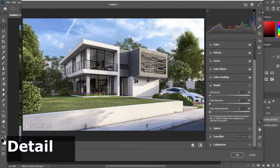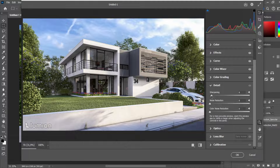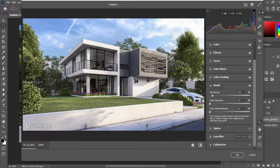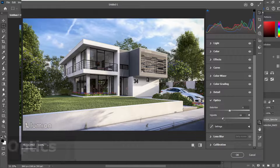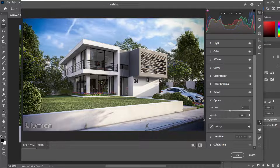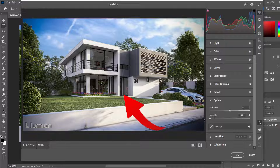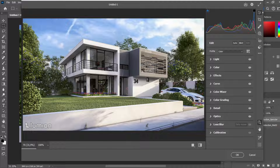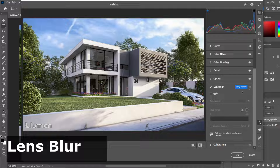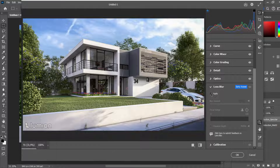Then let's go to the detail section. You can add a little bit more sharpening to make the scene sharper. I normally don't use noise reduction because most of the time there is not a lot of noise in renders. For optics I don't normally use them, but you could add a little bit of a vignette to some renders to draw attention to the middle or to the building. Then there is also the lens blur in Photoshop itself — let's see what it does.